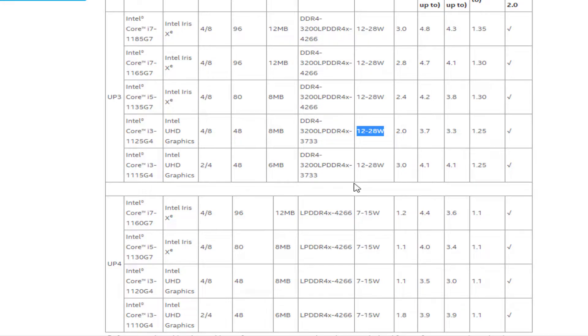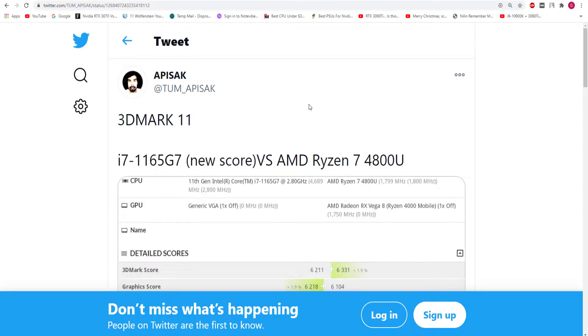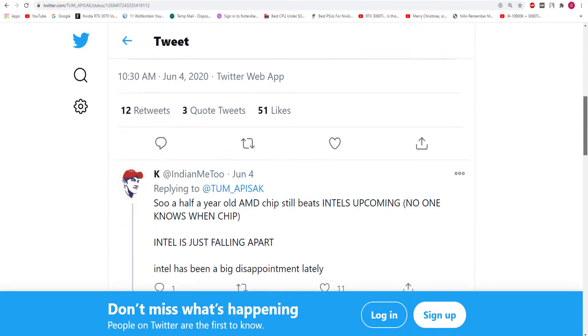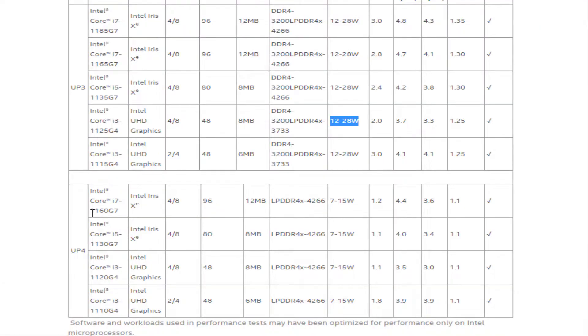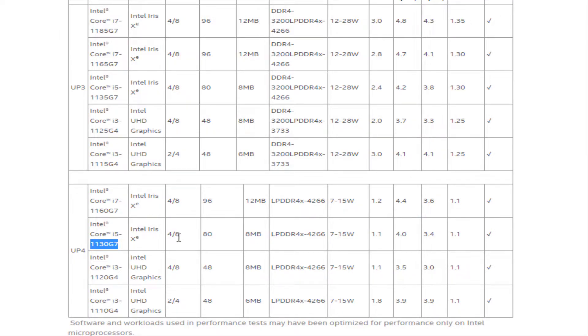Now for laptops with lower performance needs, Tiger Lake has 4 chips with a power range of 7W to 15W. The Core i7-1160G7 and Core i5-1130G7 are both quad-core, 8-thread chips with Iris Xe graphics with 96 EUs.